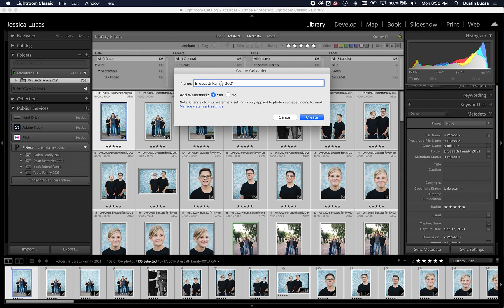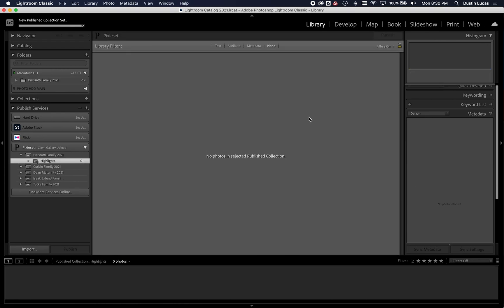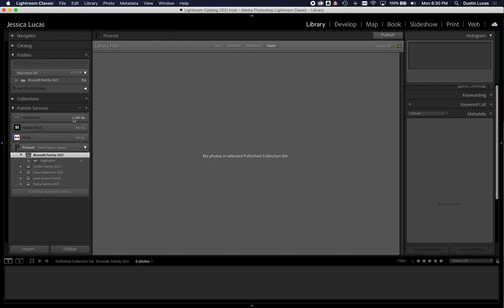That all looks good. Make sure everything's spelled correctly. Very important for your customer. I'm not going to put a watermark on it right now. I'm going to go ahead and hit create.